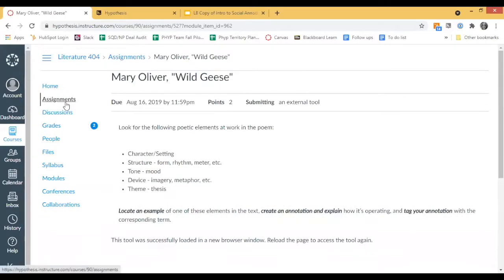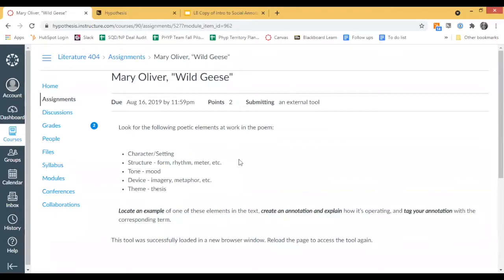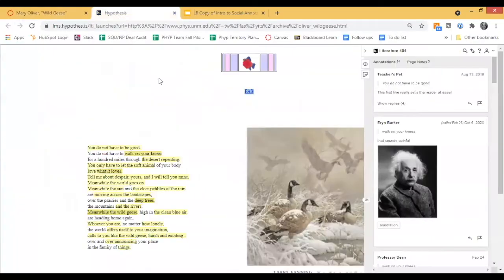I've clicked on the assignment for Mary Oliver's 'Wild Geese' inside of Literature 404 to show you an example of how a faculty member has set up an assignment. These are the directions to the student: look for the following poetic elements at work in the poem — character, structure, tone, device, theme. Then locate an example of one of these elements in the text, create an annotation, explain how it's operating, and tag your annotation with the corresponding term. Here you see Hypothesis enabled on an assignment — to the left is your reading, to the right is the Hypothesis sidebar.